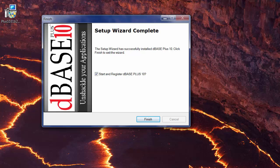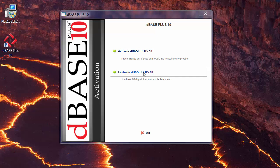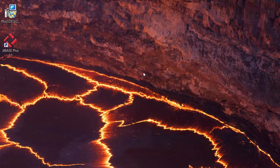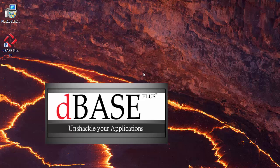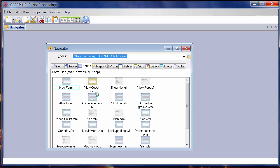Once the installation process is complete, you'll be asked to start and register the product from the installer. Click the Finish button. If you just want to evaluate it, you can click Evaluation and it'll tell you how many days are left in your evaluation period. If you want to use D-Base, click on that and it'll automatically launch D-Base. As you can see, D-Base is now loaded up and everything is ready to go.